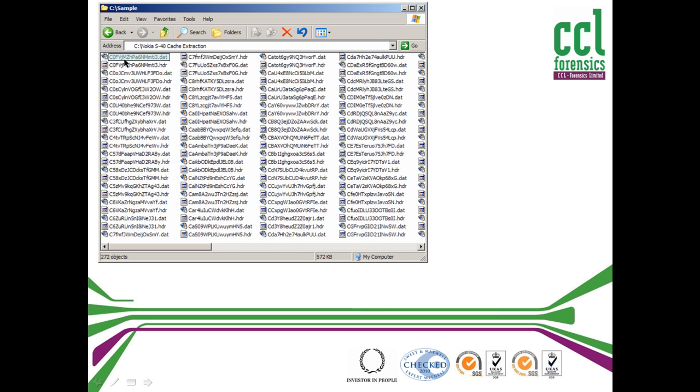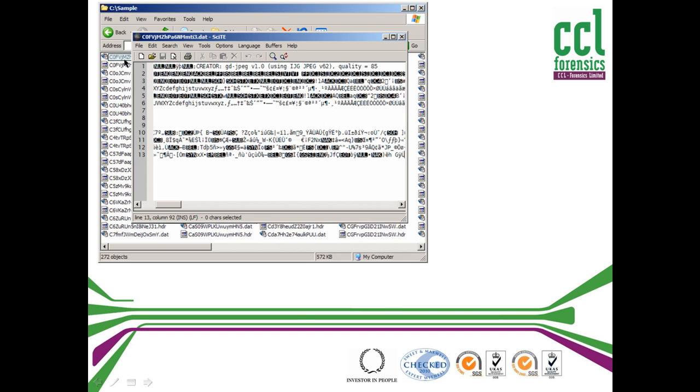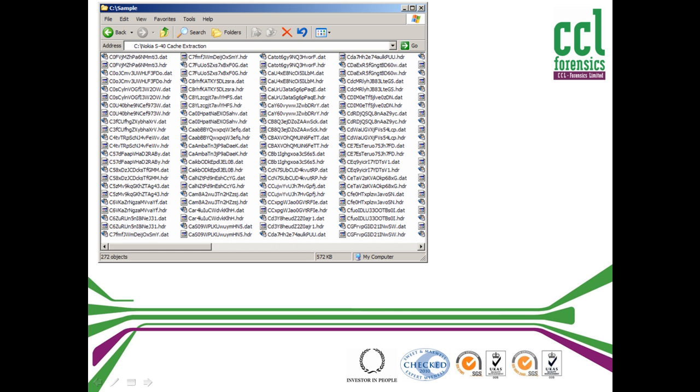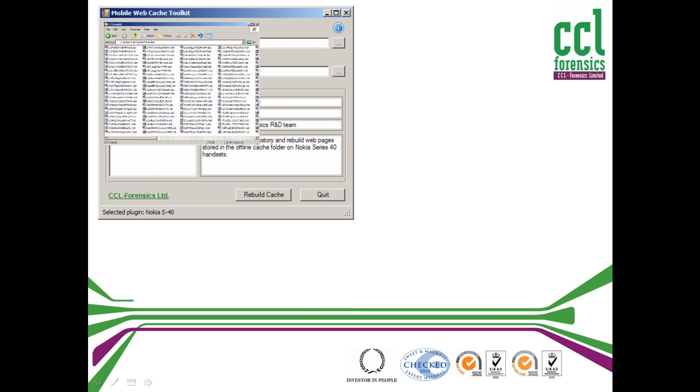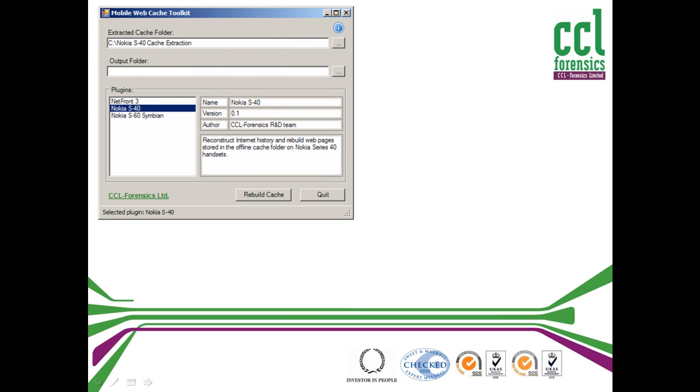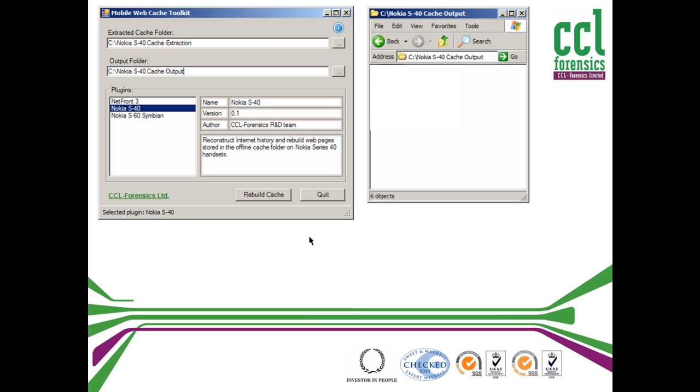Looking at just one of these files shows rather unuser-friendly content. But by telling the tool where these files are, CCL Forensics analysts can rebuild the cache in a matter of seconds.